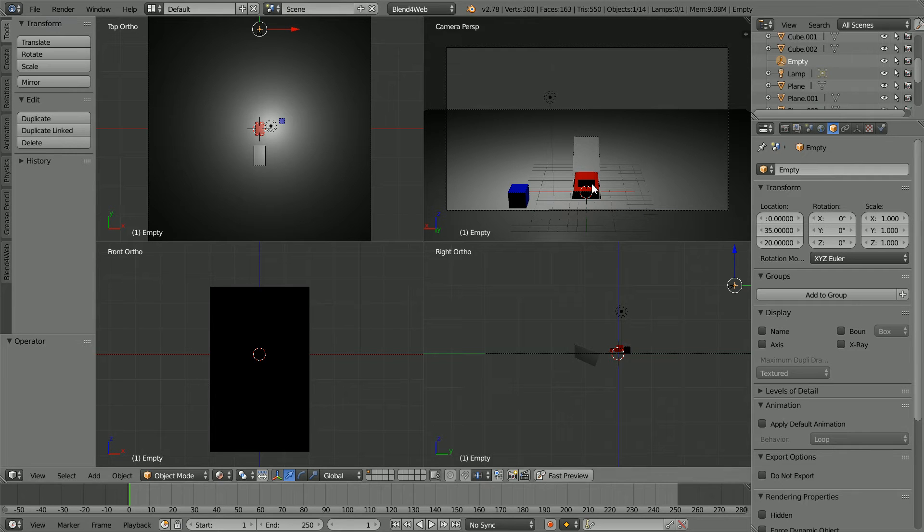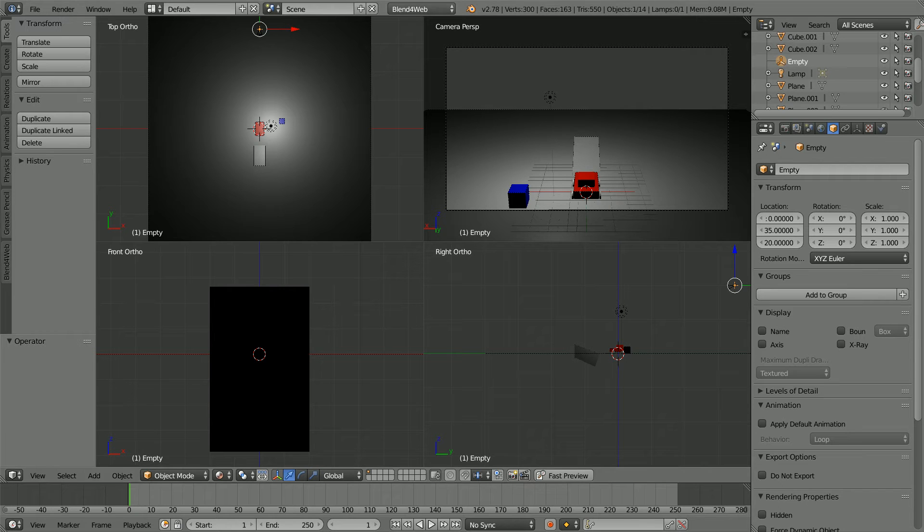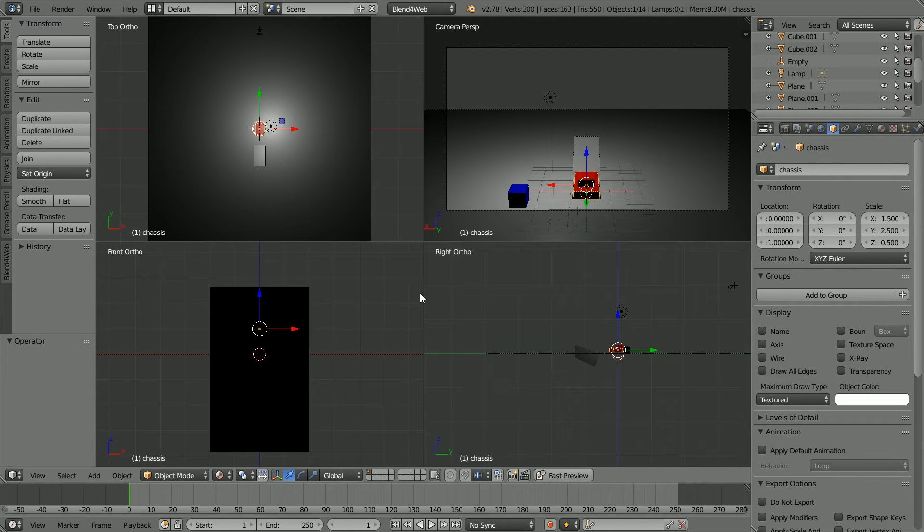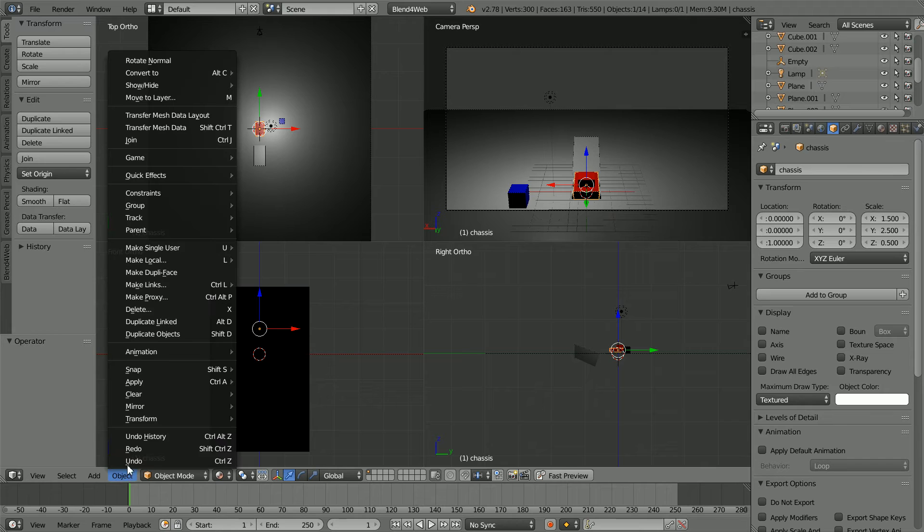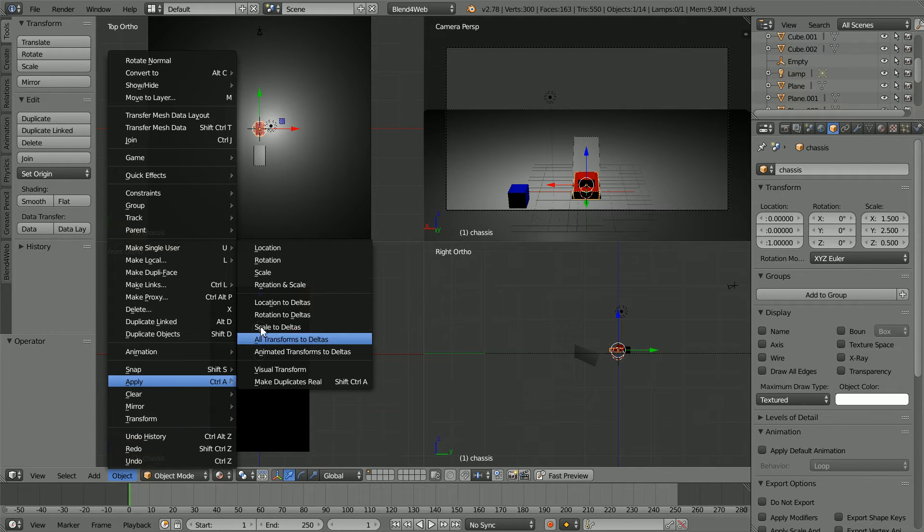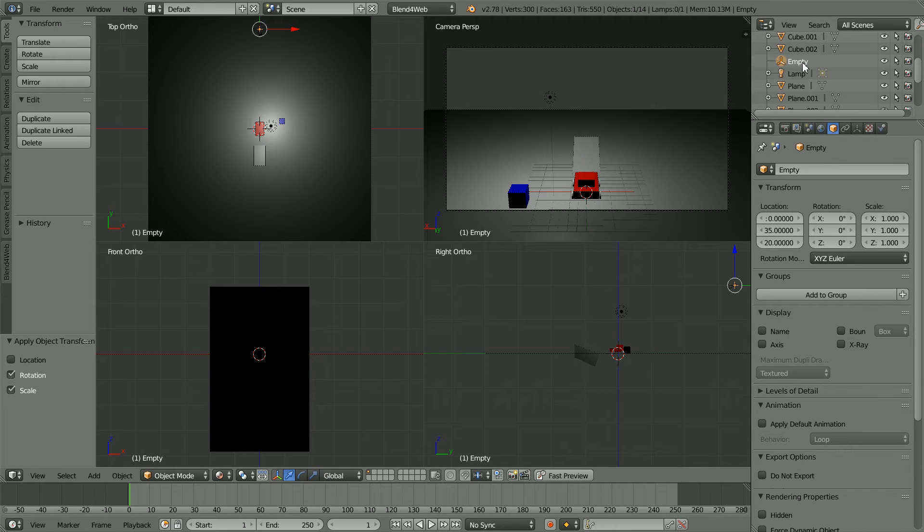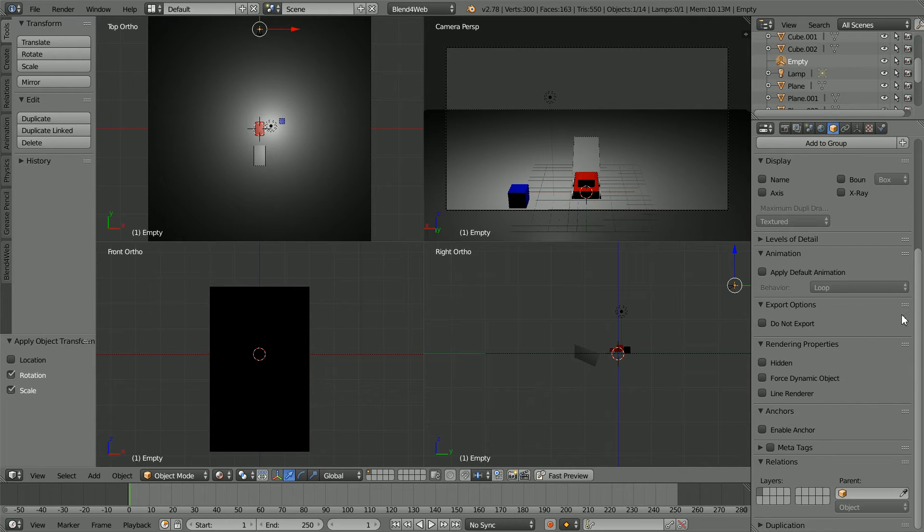I'm going to make the car chassis the parent of the empty so that the empty follows the car. The child object inherits scale and rotation values from the parent. So before I set up the relationship, in the object menu, apply rotation and scale, select the empty and set its parent to be the chassis.